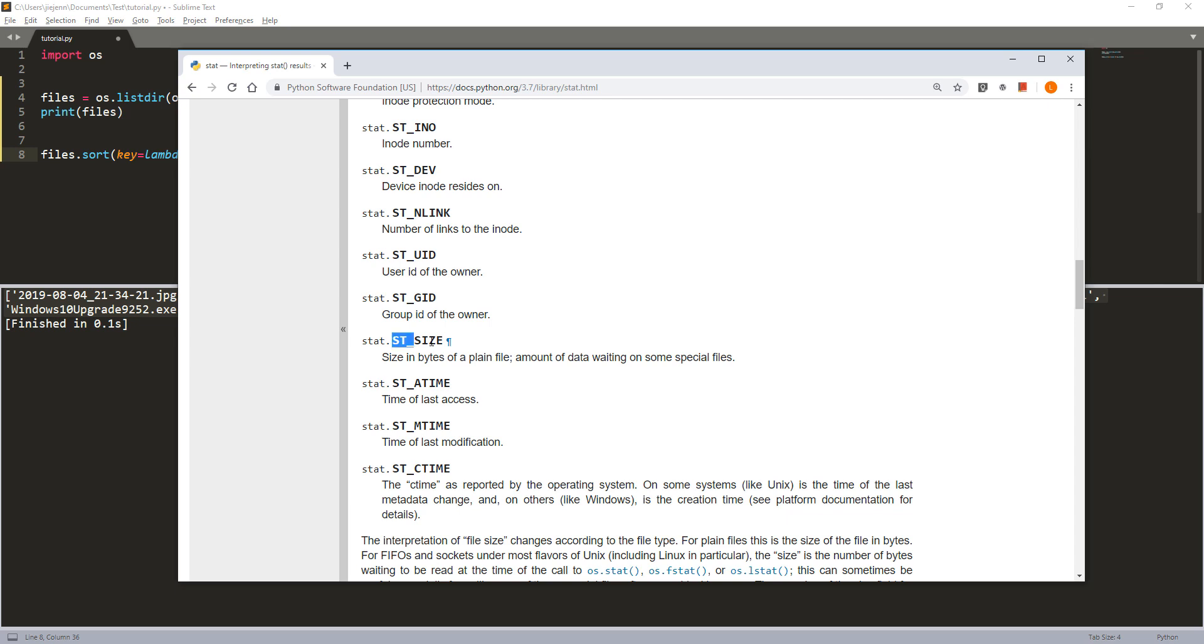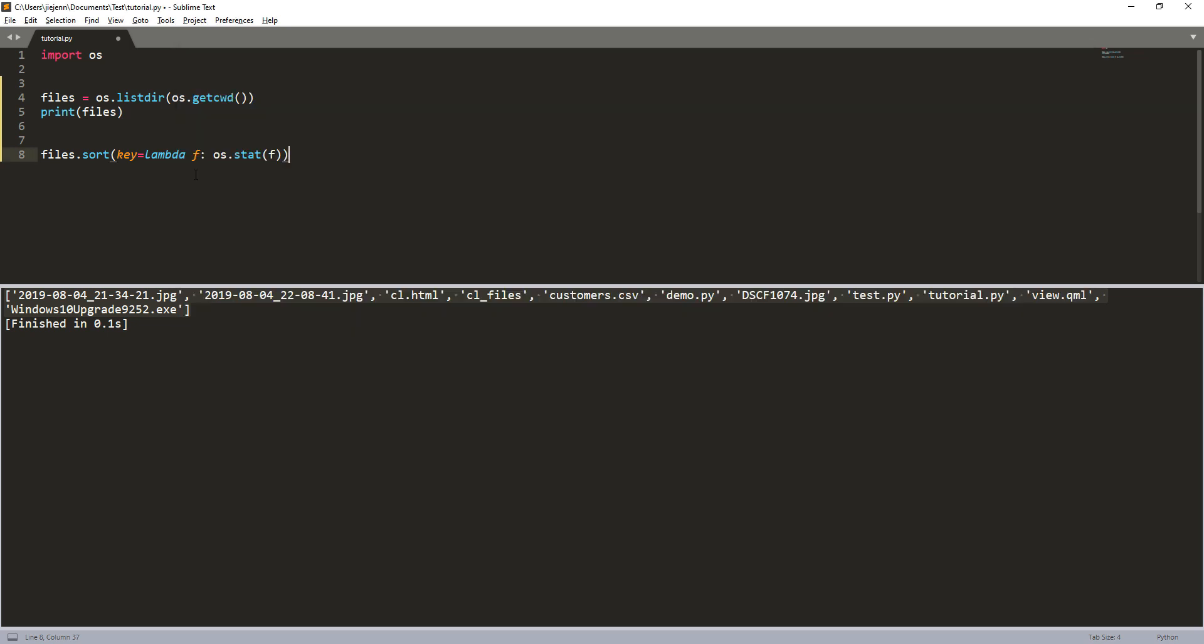Okay, right here. So if I want to sort the files by file size, I want to use the stat.st_size method. And if I want to sort the files by the last time the file was accessed or opened, we can use the stat_atime method. But since we want to sort the file by file size, I want to use the st_size method.